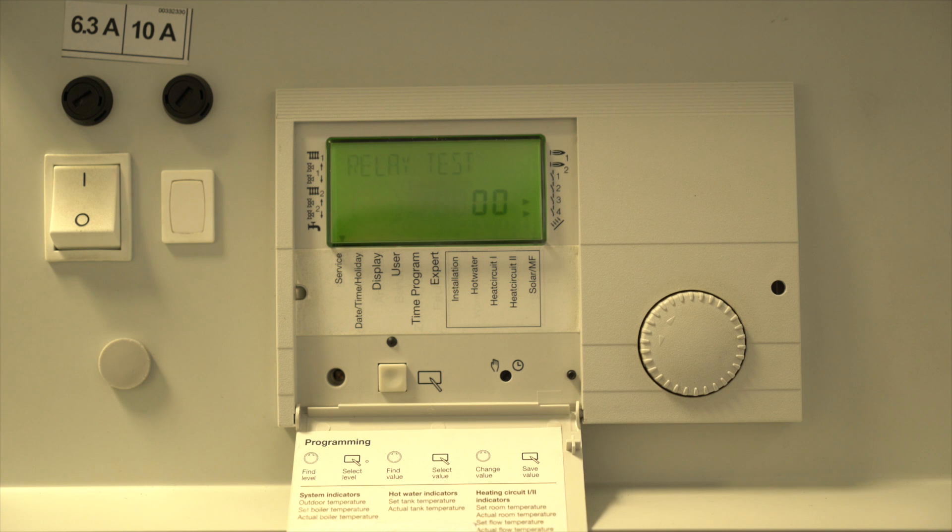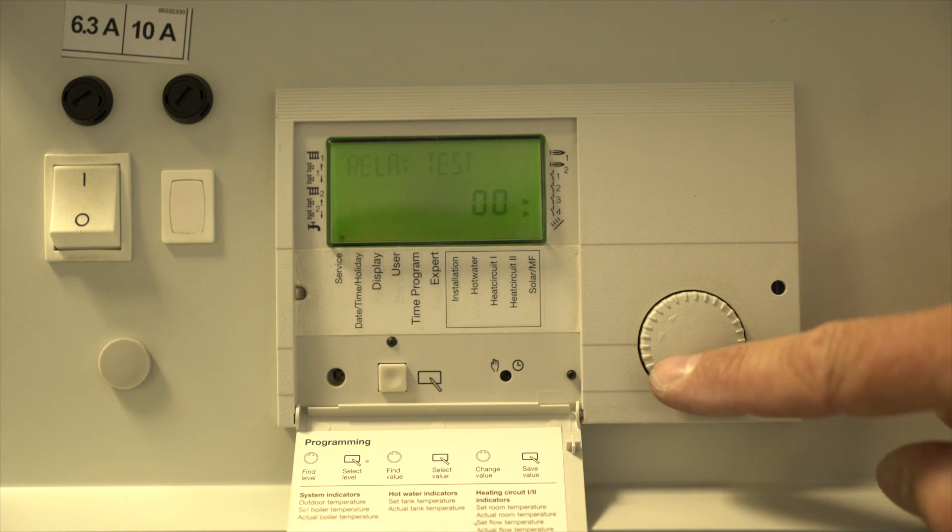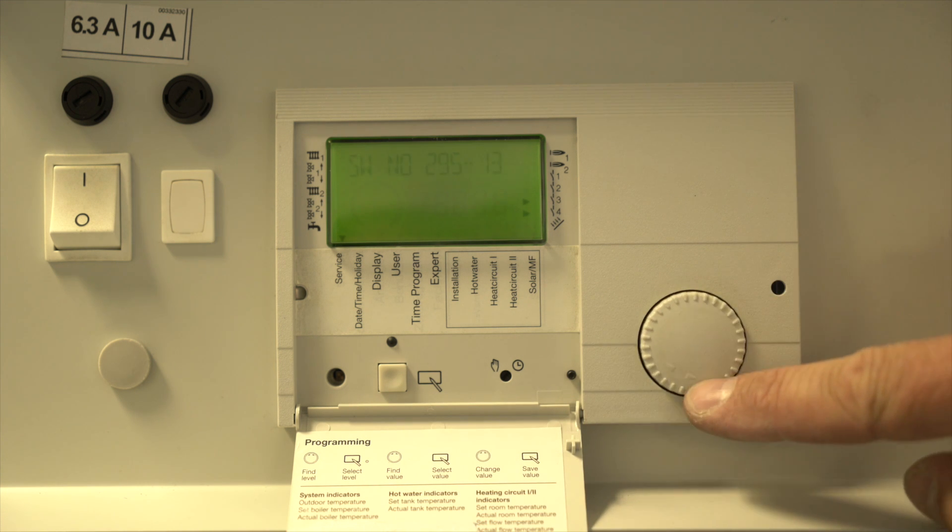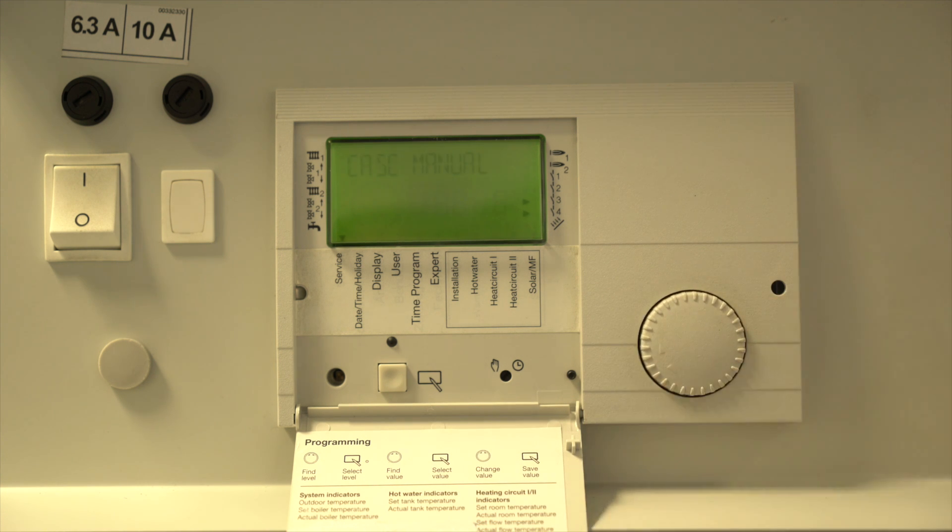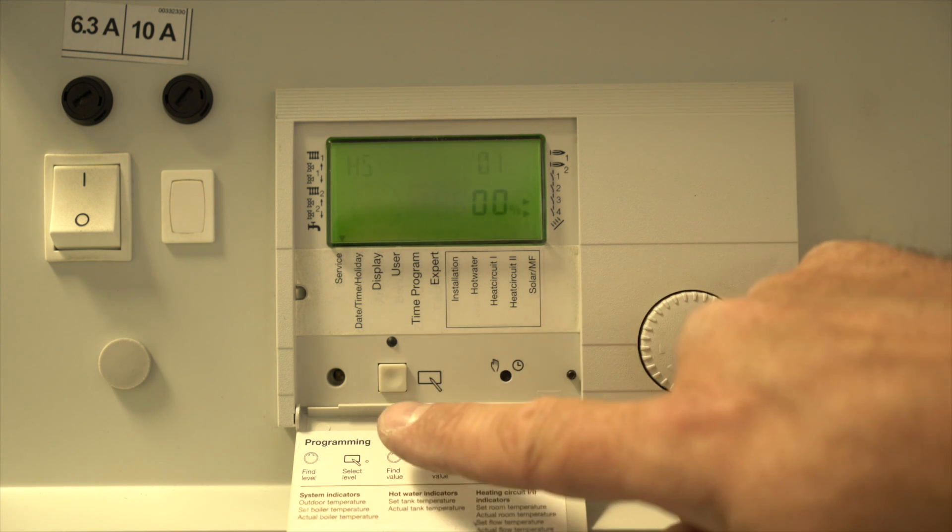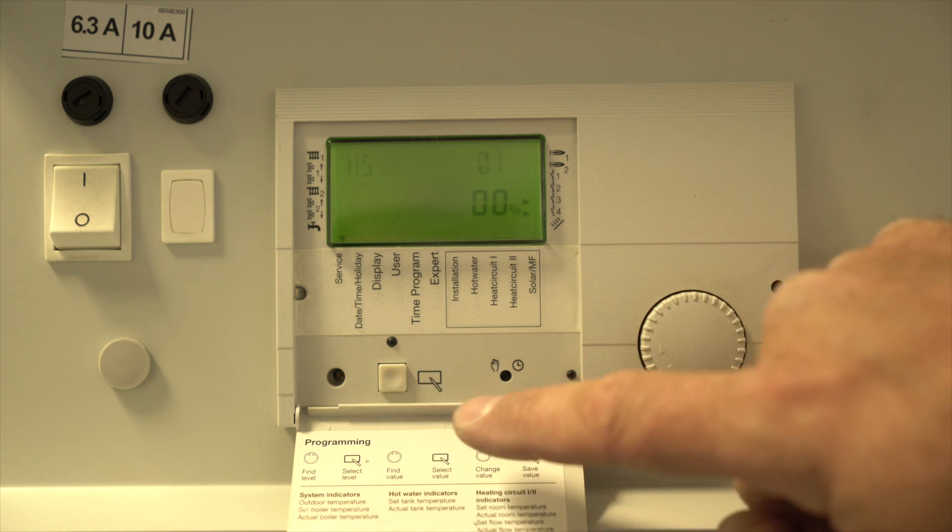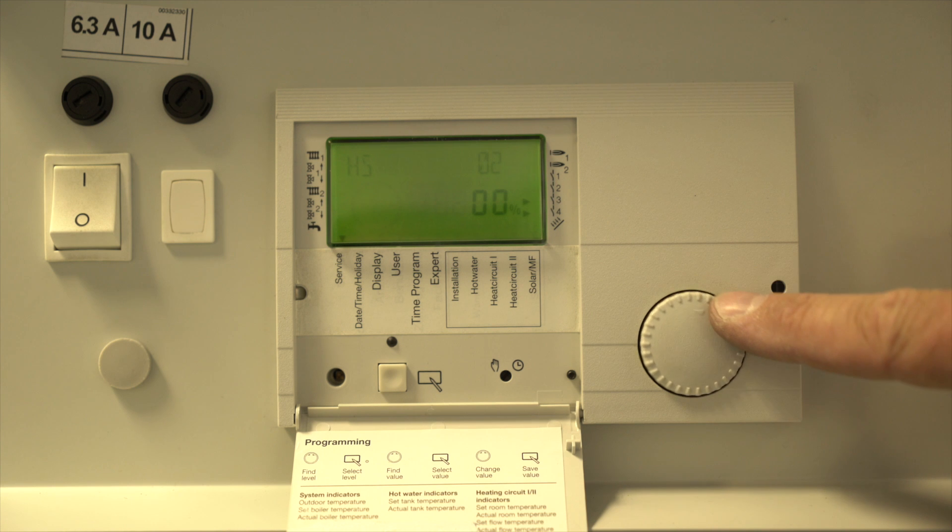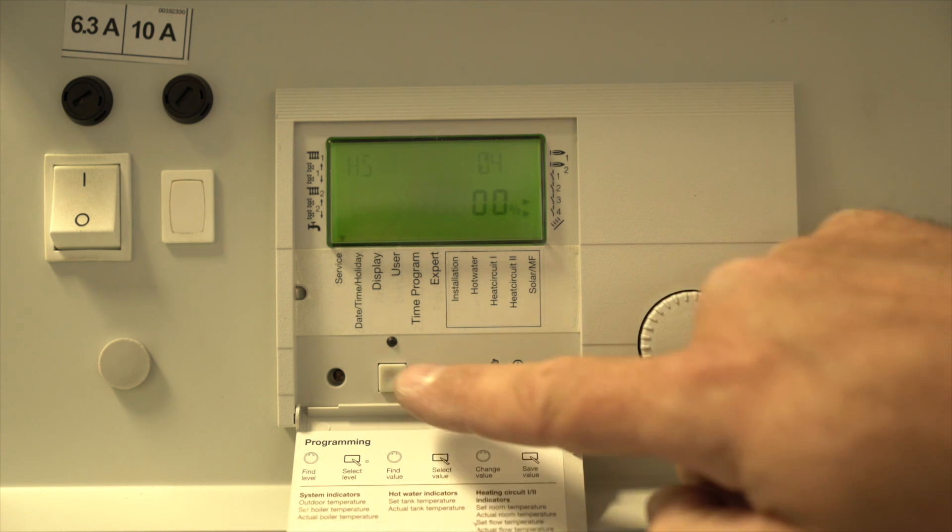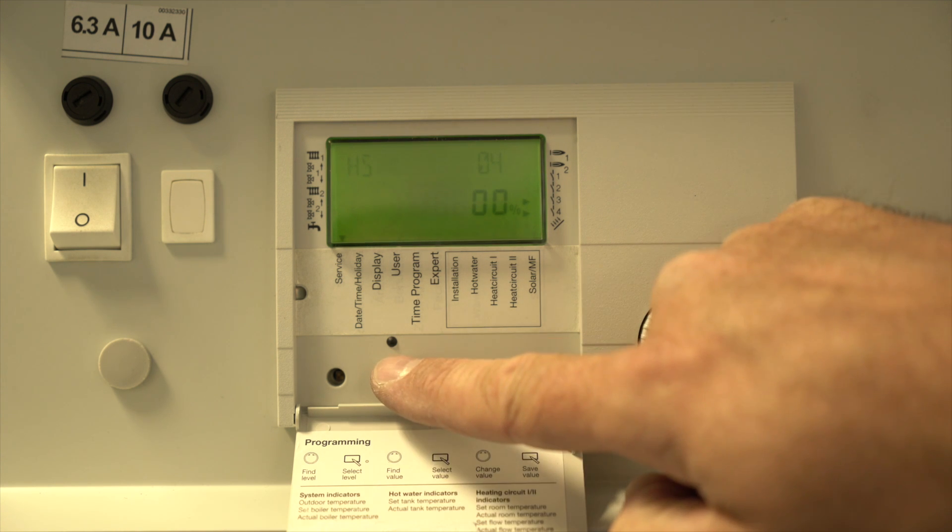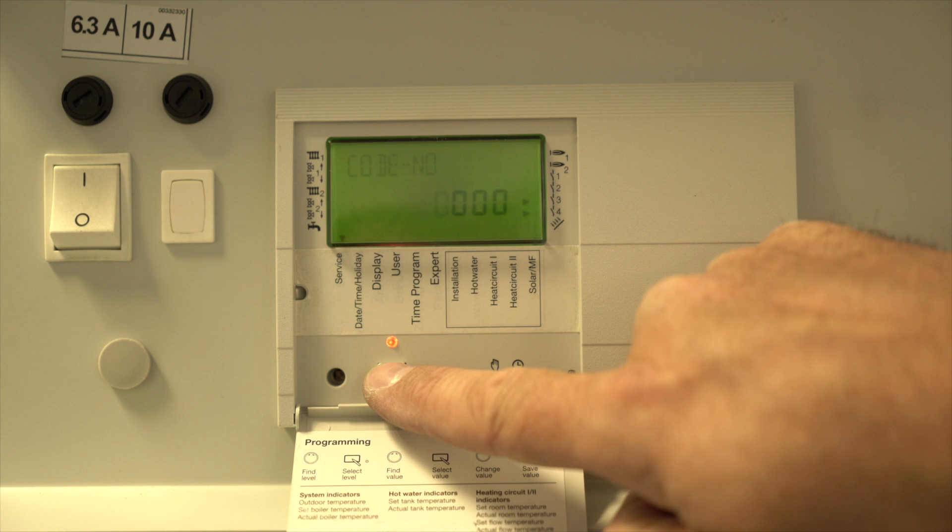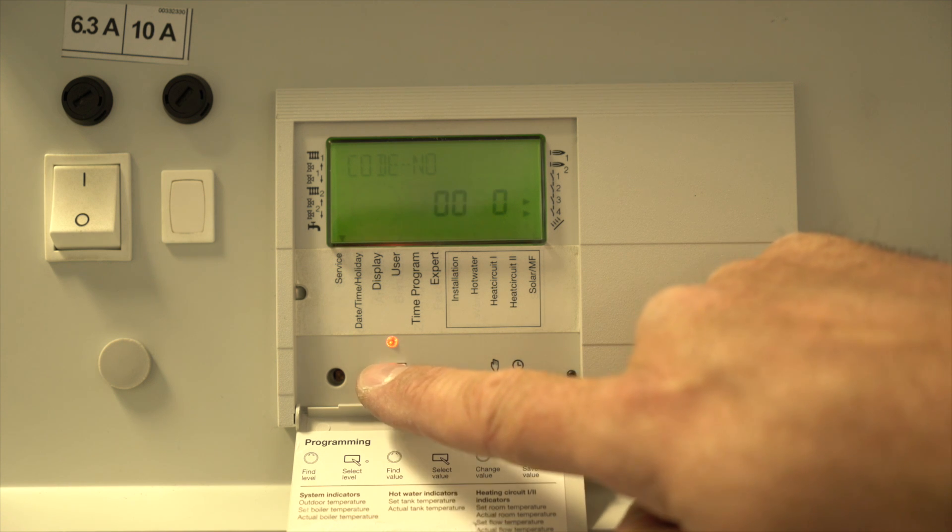Turn the wheel clockwise until cask manual is shown and press the button again. Turn the wheel clockwise to choose the first module to test and press the button. Press the button five more times to enter code 0000.